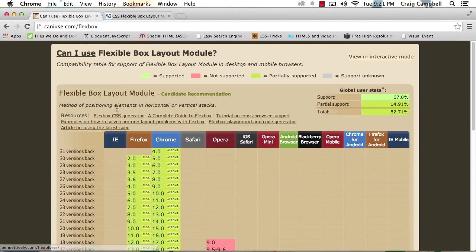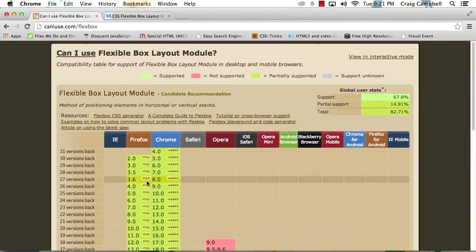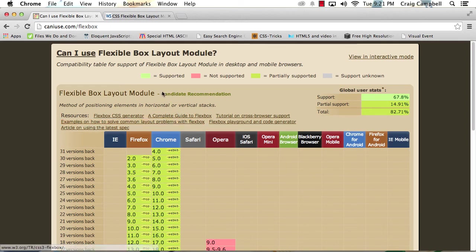And as we can see in the legend up here, we can see a color coded guide that lets us know what is currently supported.